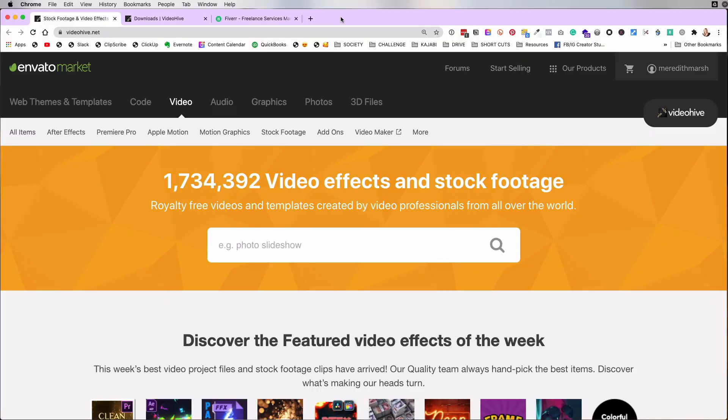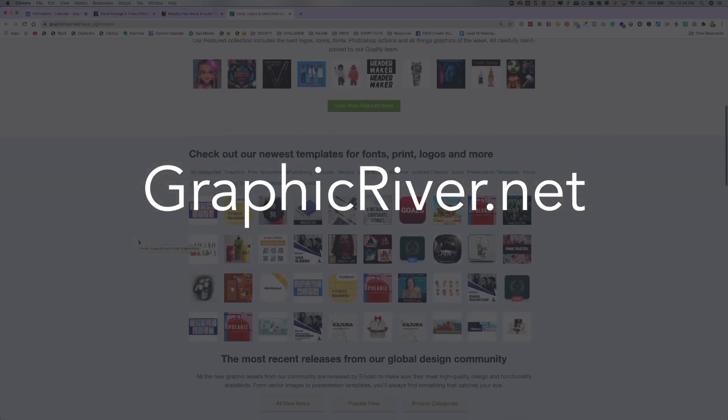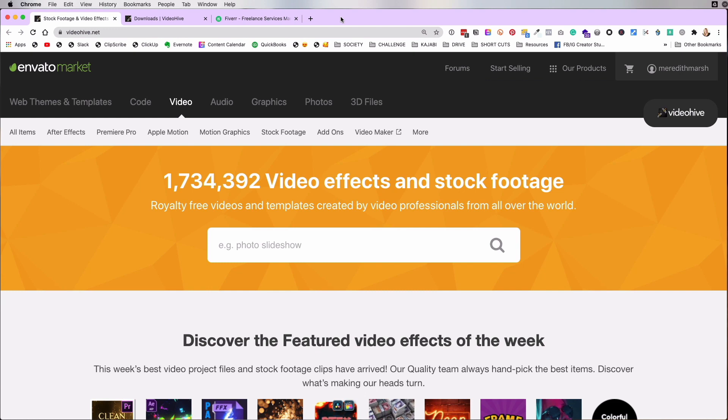So meredithmarsh.co is my new Instagram handle. I downloaded a couple of new lower thirds and I want to show you how I did that, where I got them, and how I customized them for my name and Instagram handle using Adobe After Effects. But if you don't have After Effects and don't want to learn it, no big deal — I have another great hack for you. Come on over to videohive.net — I put a direct link down in the description below.